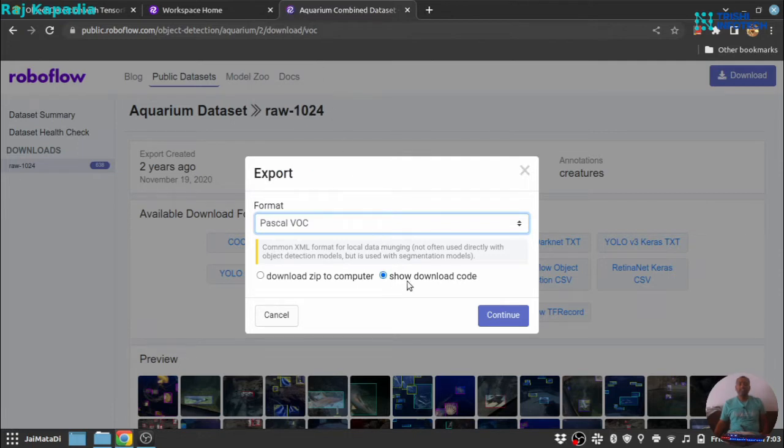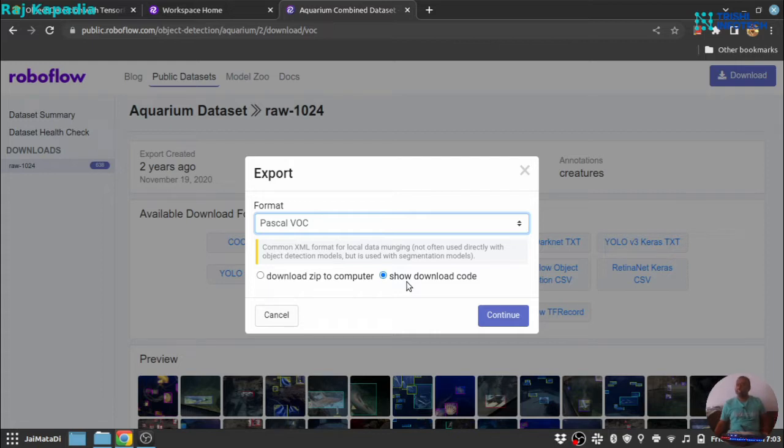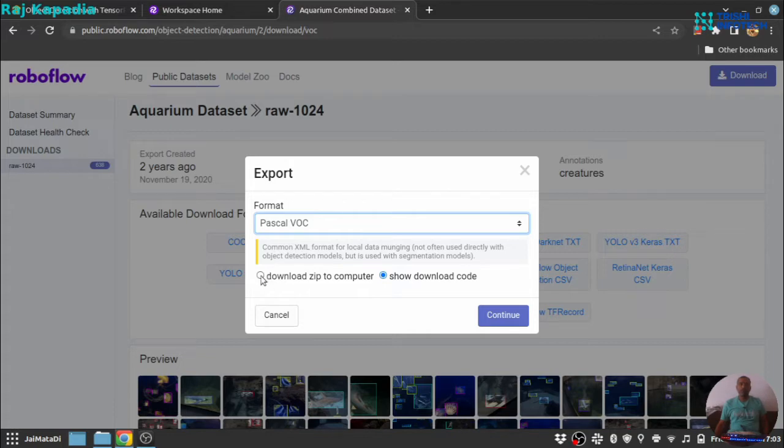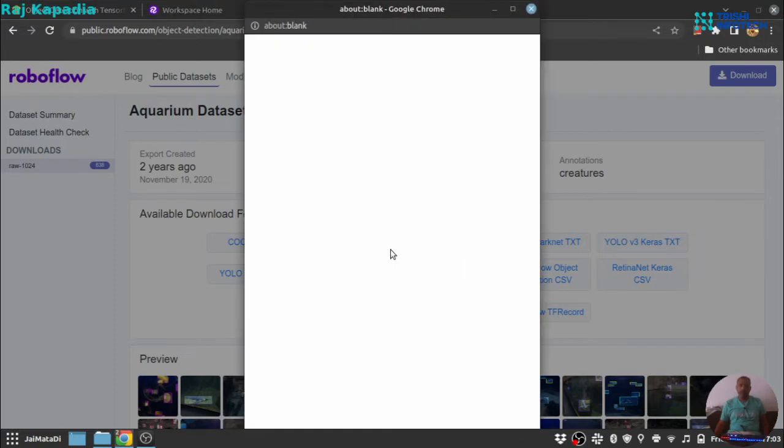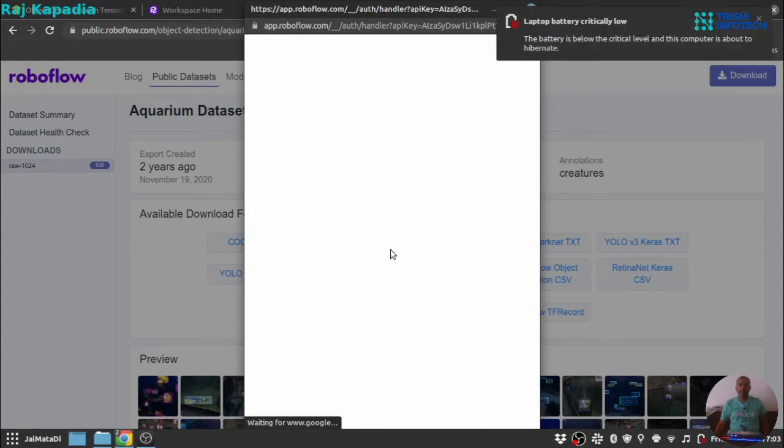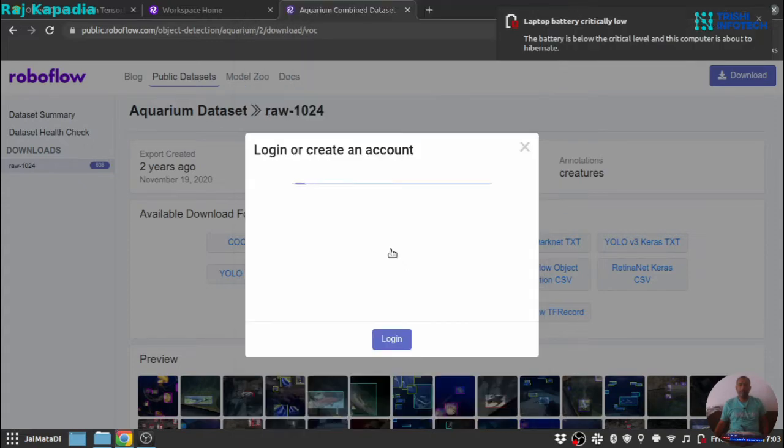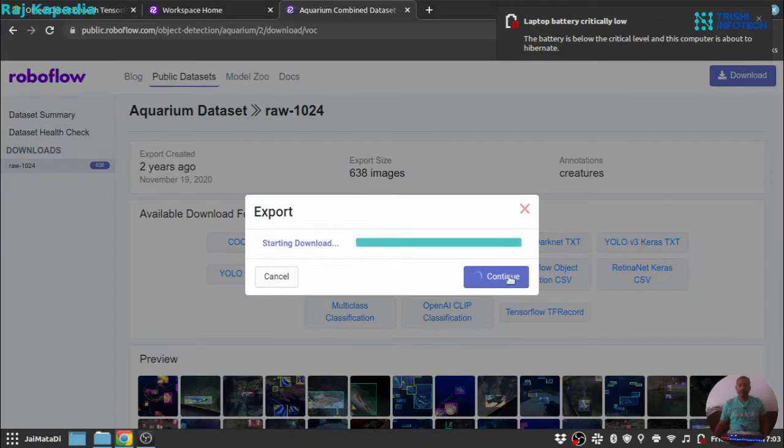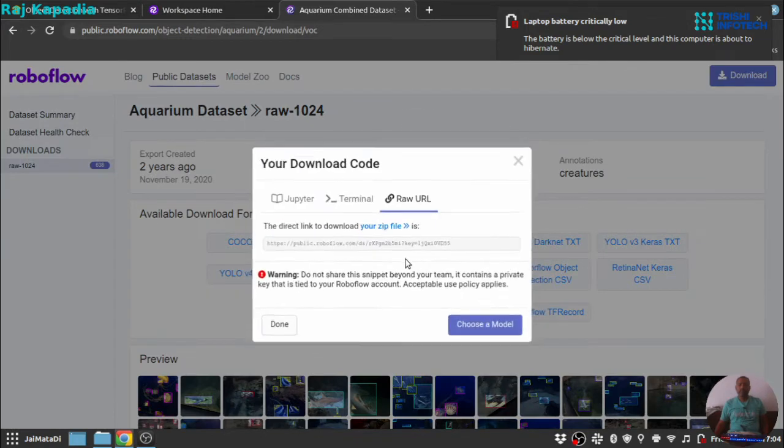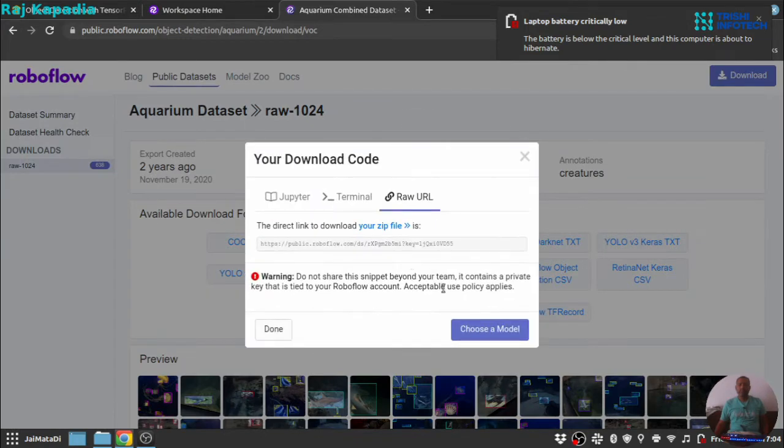There is also facility to get a link with an API key so that in any Jupyter notebook or Google Colab notebook, you can easily paste the link and download the data set. Since I am using my local computer to demonstrate the process, I am going to choose download zip to computer and when I hit continue, it will ask me for login. But I will provide the login as well.